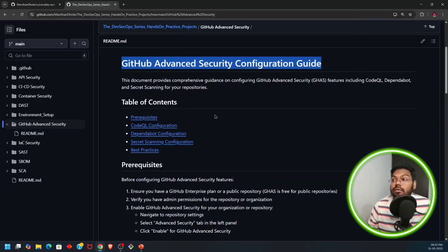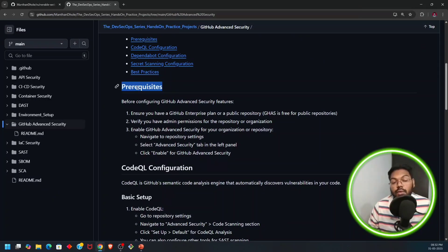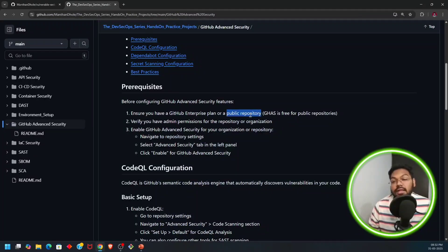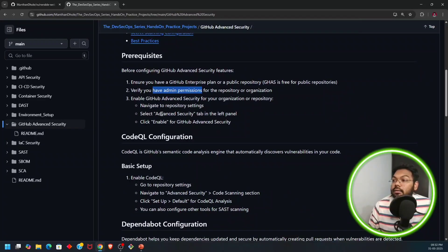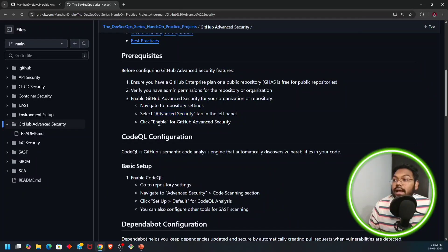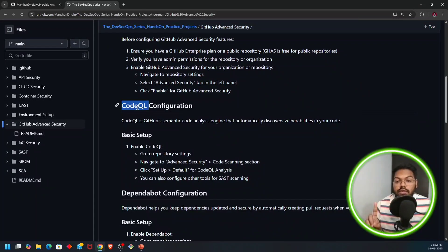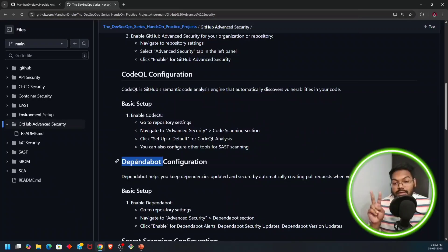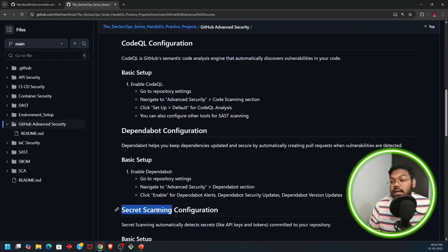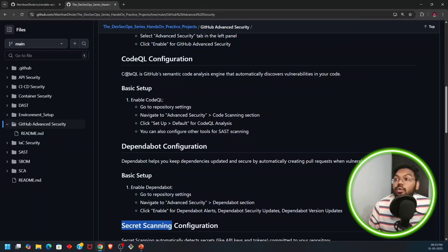To enable the configuration, there are certain prerequisites. GitHub security features only come with either the Enterprise plan for private repositories, or public repositories have free access up to a certain limit. You need admin permissions on the project. You have to enable GitHub Advanced Security for your organization or repository by going into repository settings, then Advanced Security. The three features are: SAST, SCA, and secret scanning.